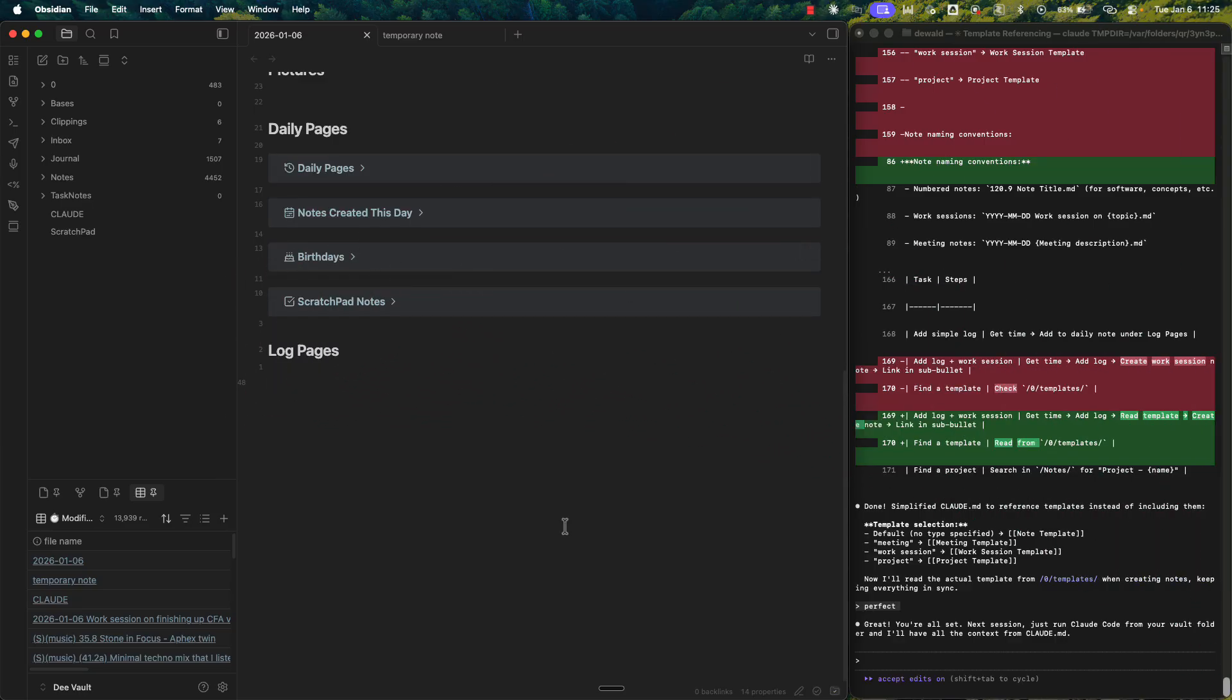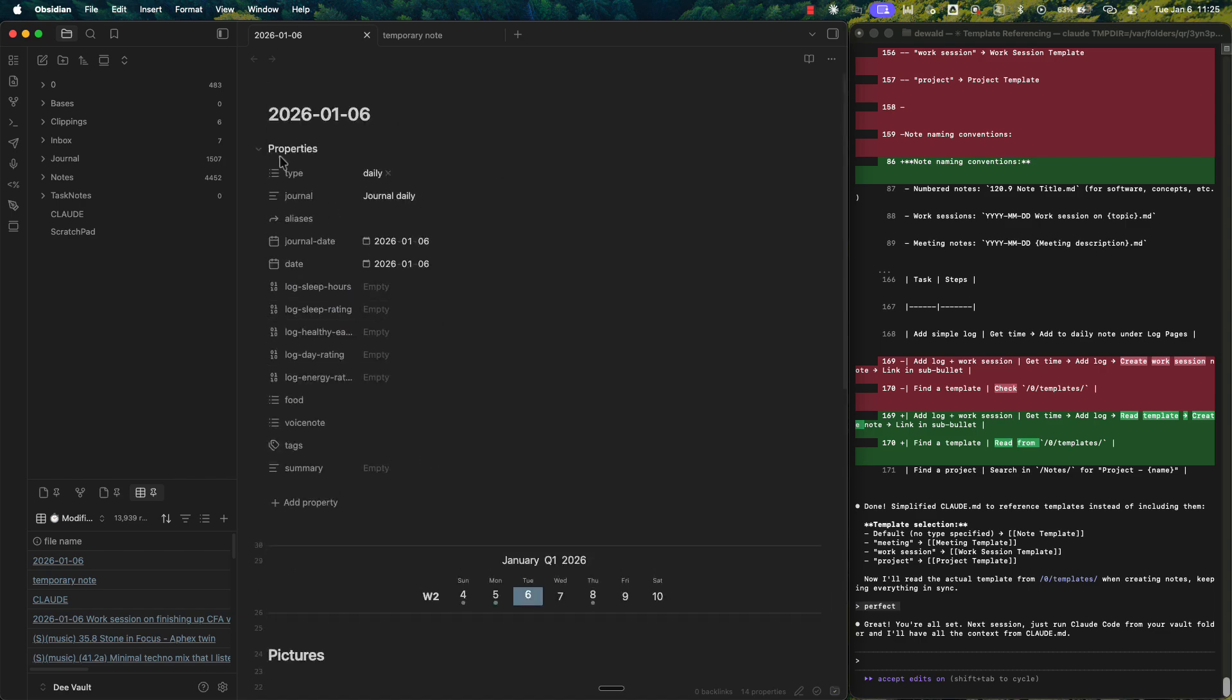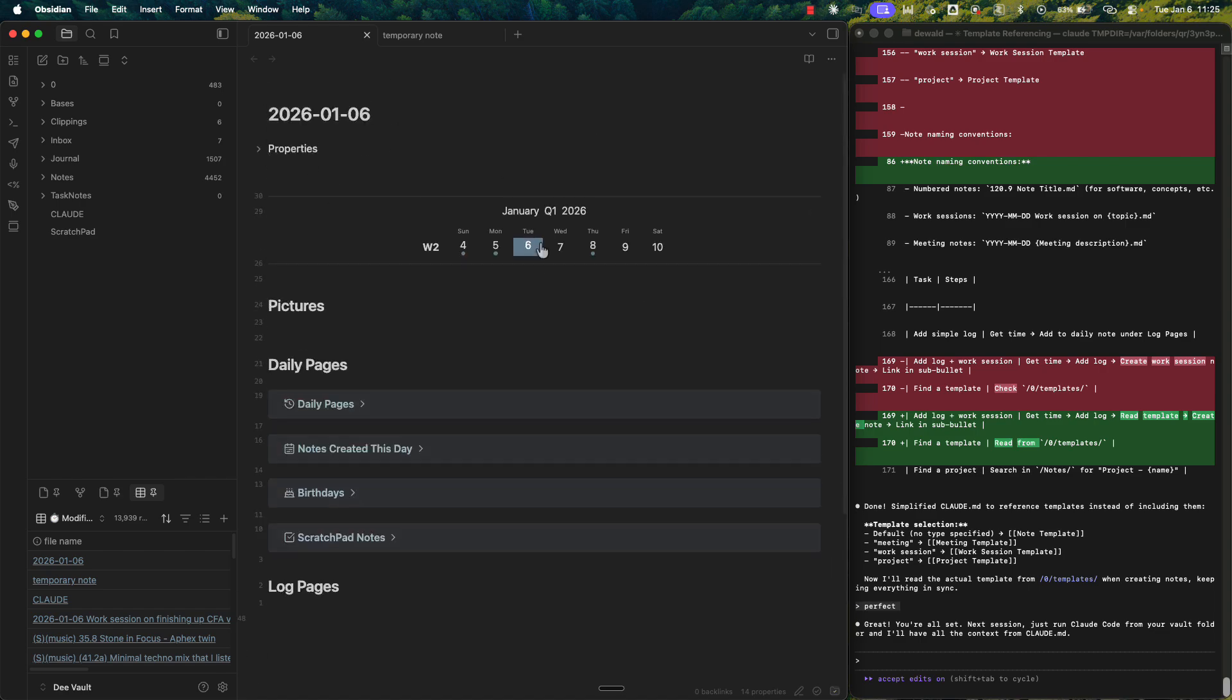You have Obsidian open on the left-hand side. And this is just my daily note. So, it's the 6th of January. Happy New Year's, by the way. And on the right-hand side, we have Claude Code. So, don't stress about how it looks. Don't stress about the complexity yet. It's not that complicated. In future videos, I'll be walking you through exactly how to set it up. It is extremely easy.